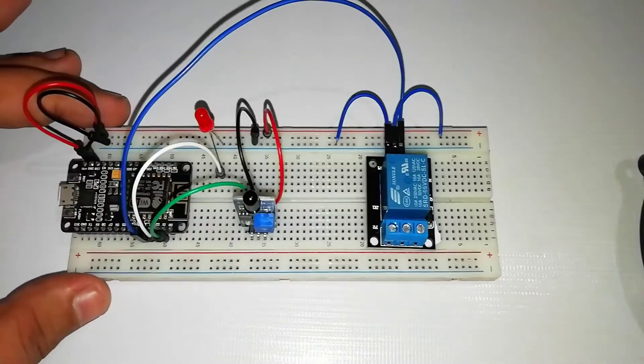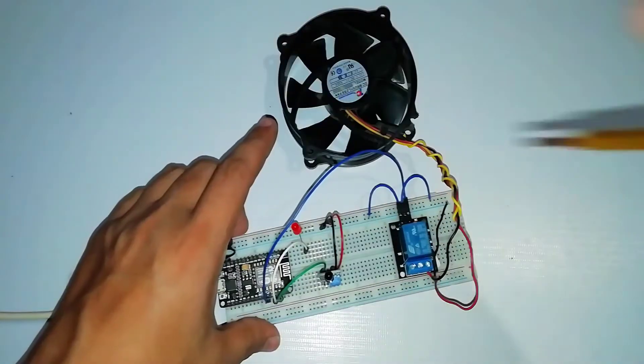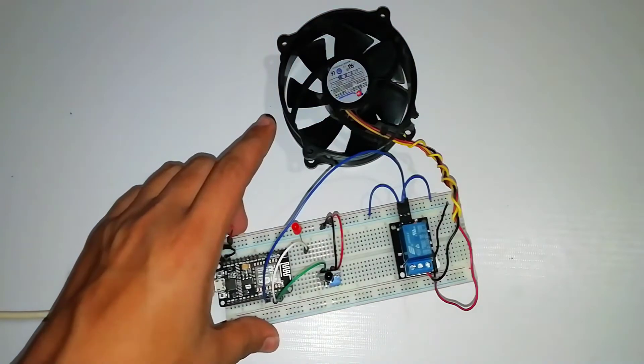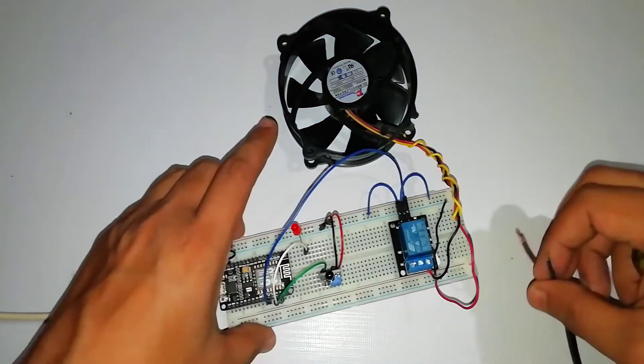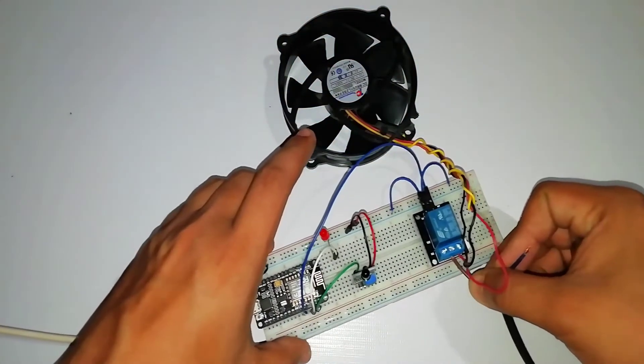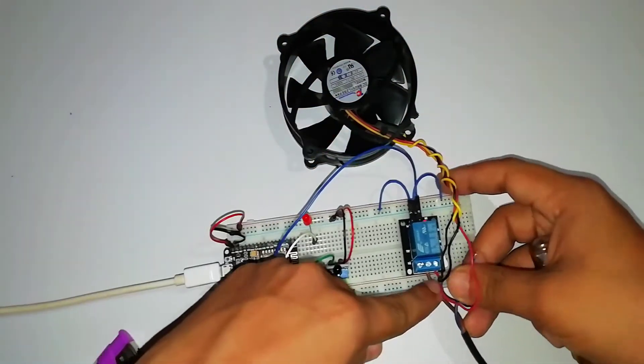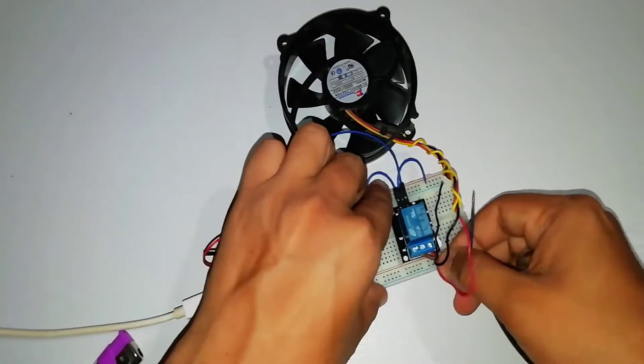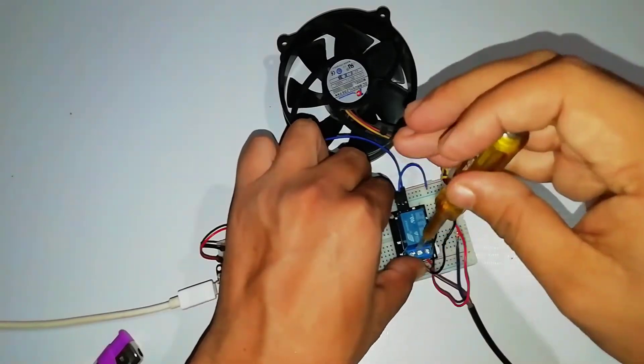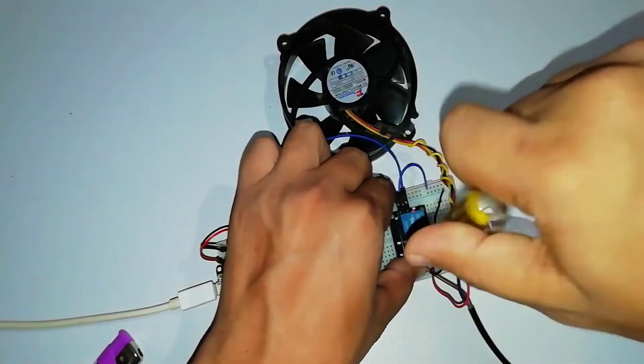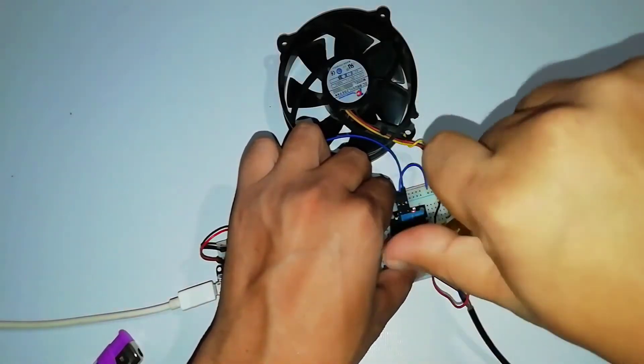Now connect the 12 volt DC fan positive terminal to the normally open NO pin. Then connect the positive terminal of the 12 volt adapter to the common pin of the relay.